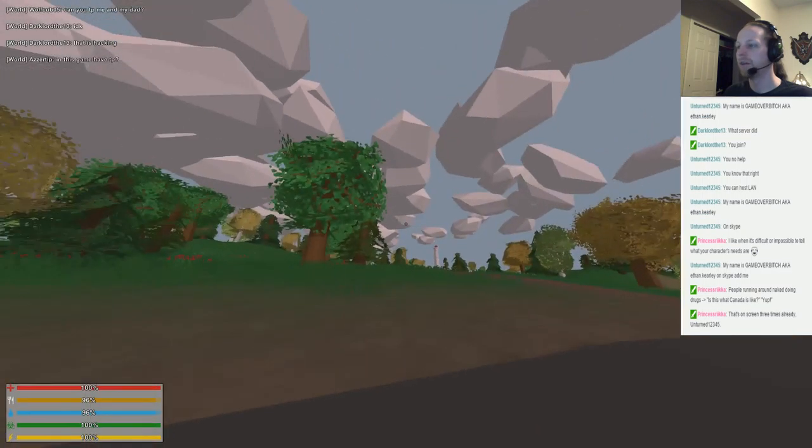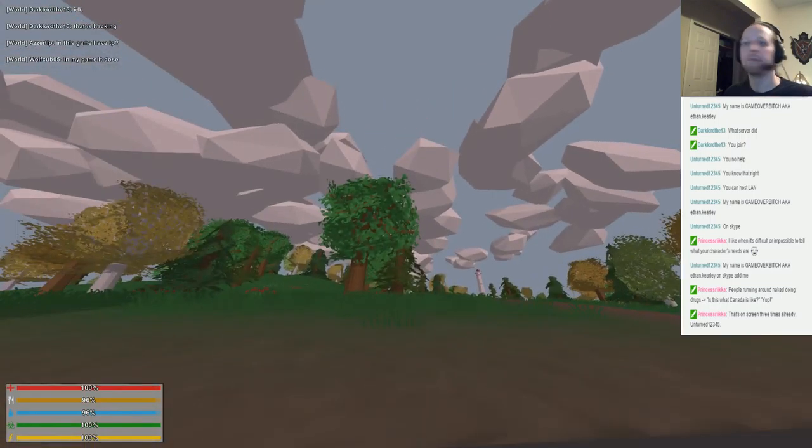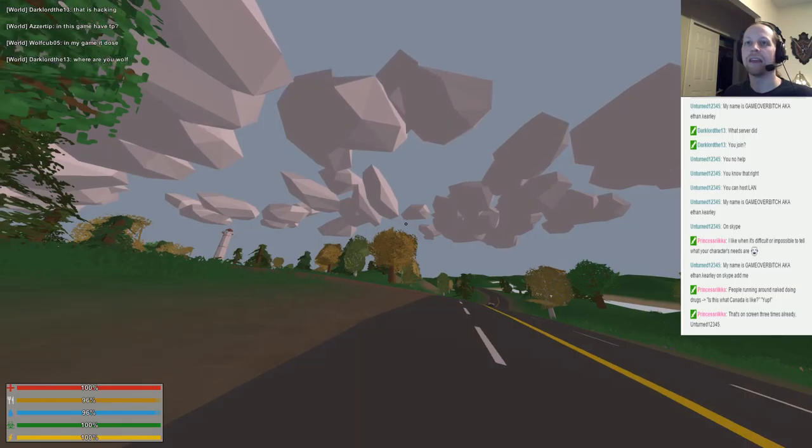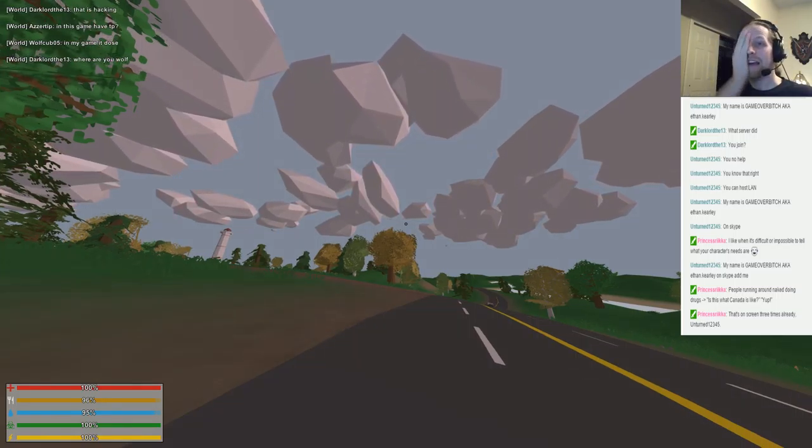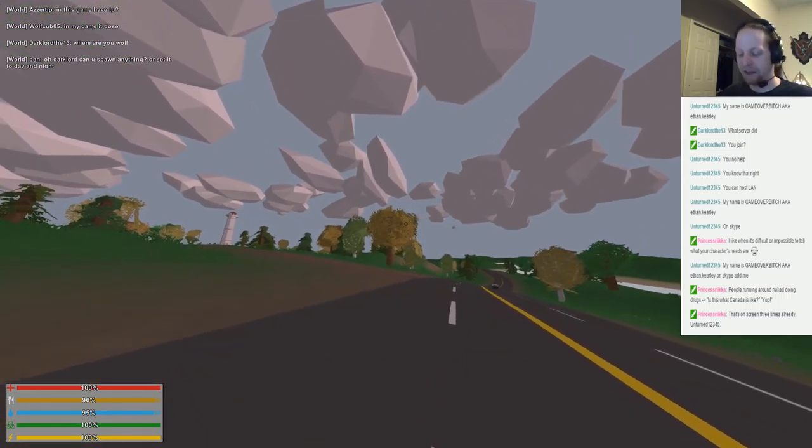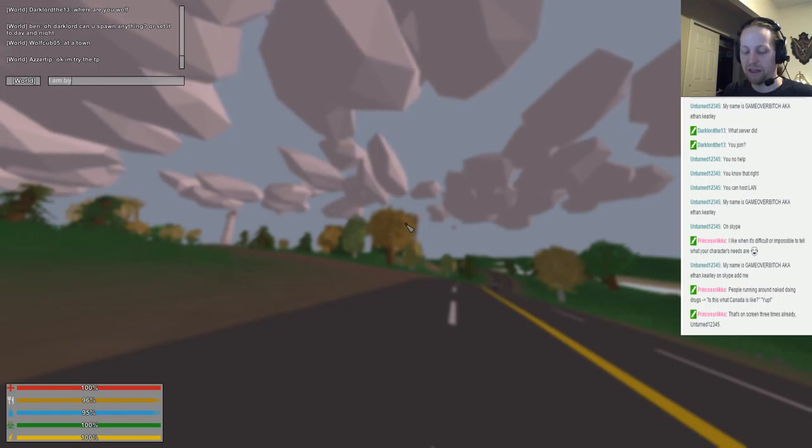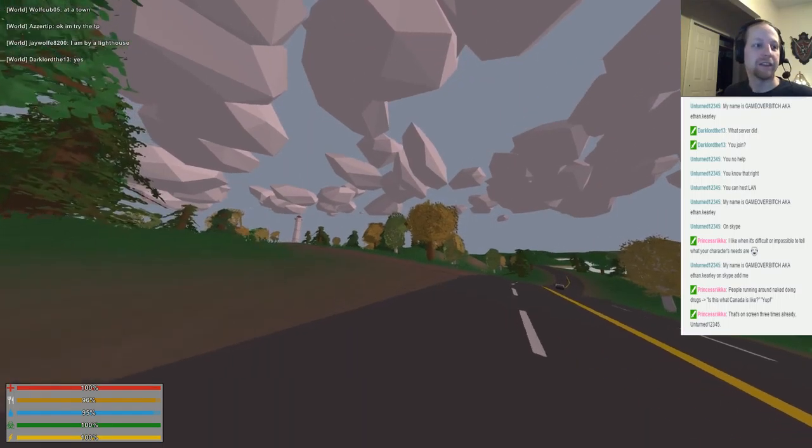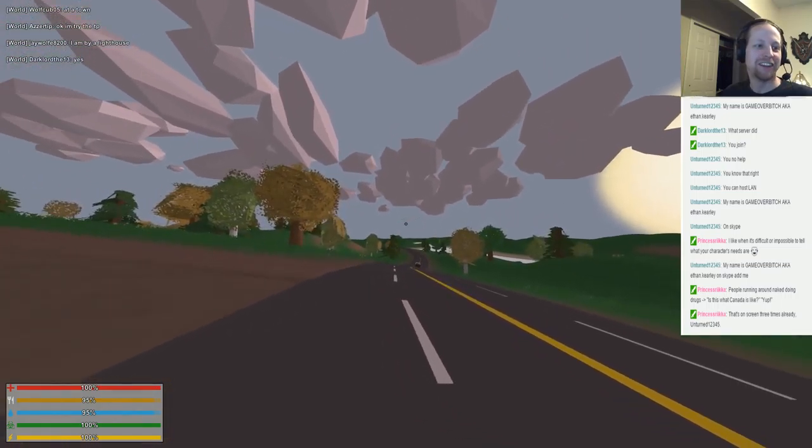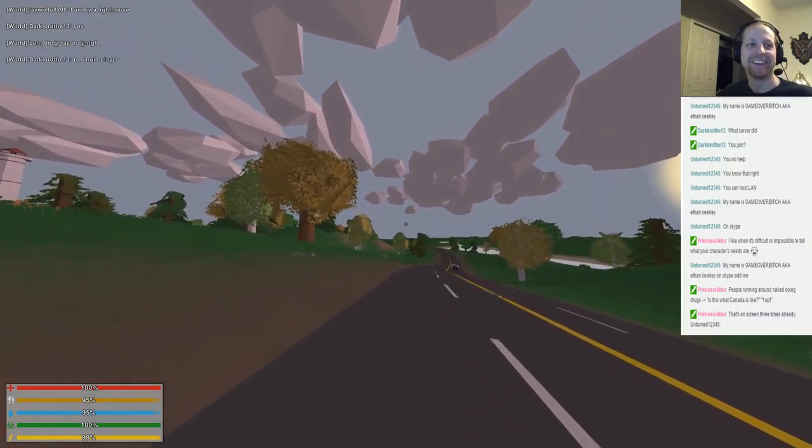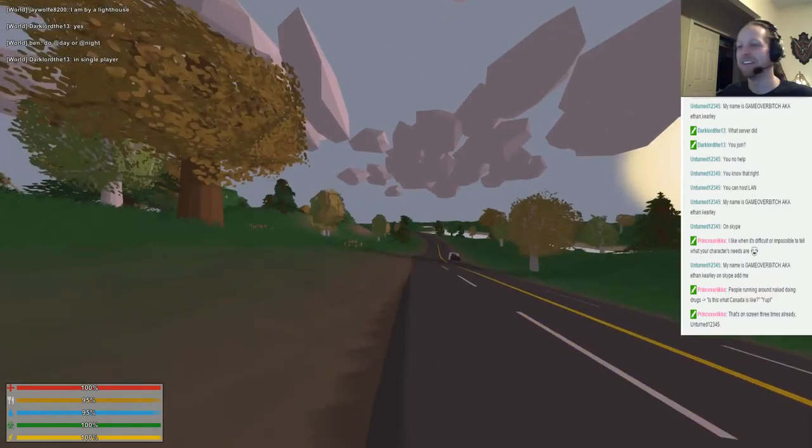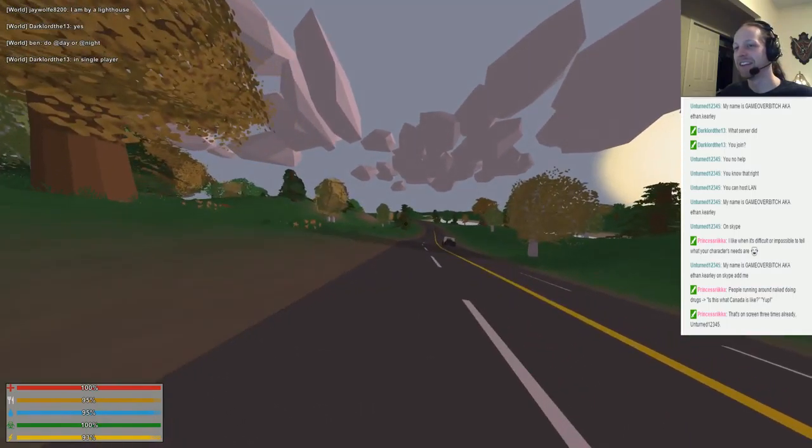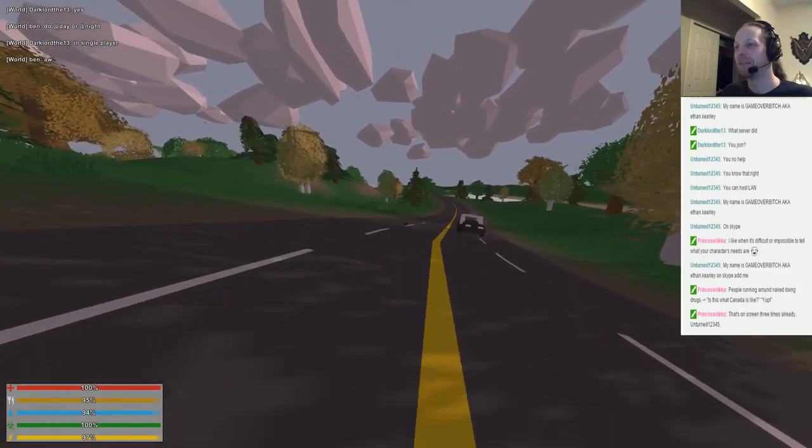We have to exit the game. No, don't worry about it. I don't know. If I hit P, nope. I don't know what he's saying. Is he hacking? Where are you, Wolf? I am by a lighthouse. I am by a lighthouse.